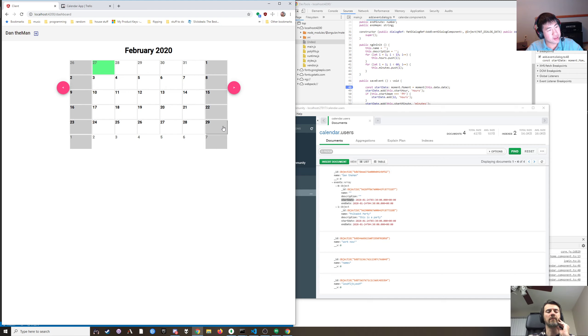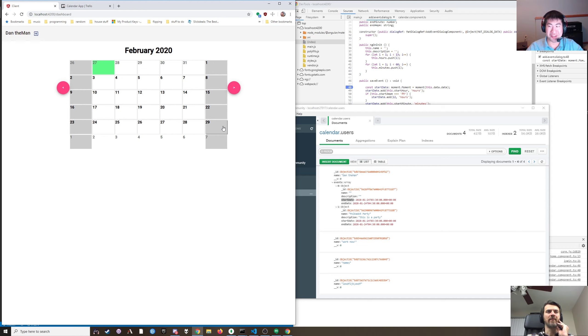It sucks that there are already a bunch of calendars out there and they all do pretty much the same thing. It'd be nice not to copy them all, but on the other hand maybe they're all doing that because that's the only way to do it.